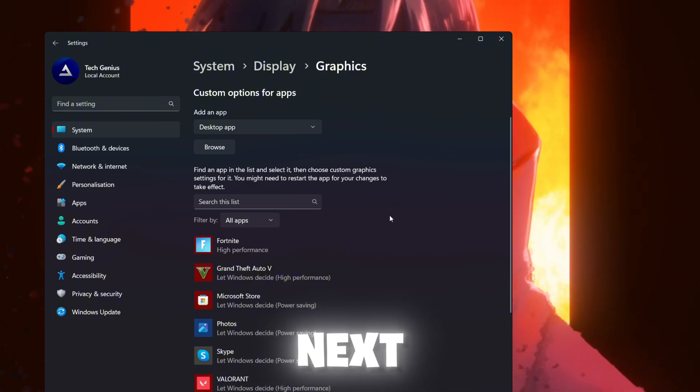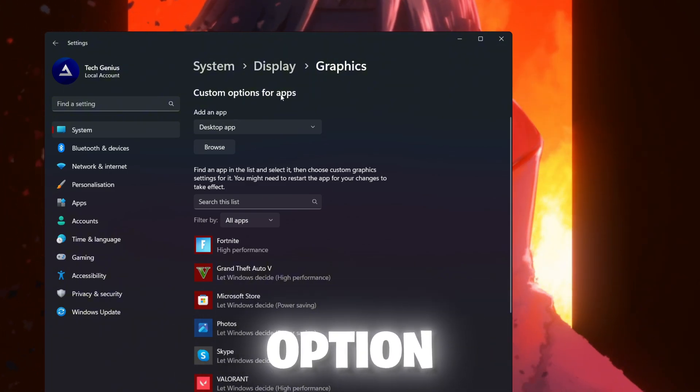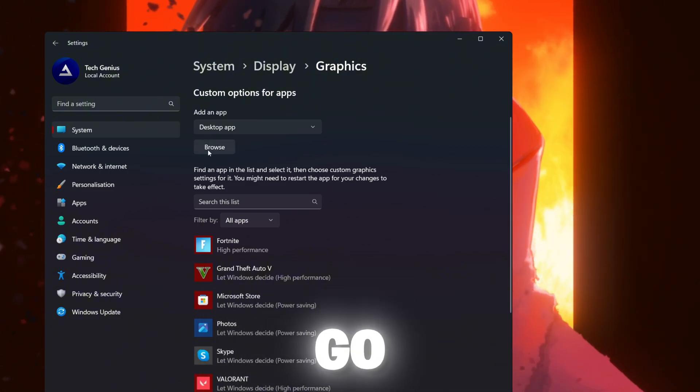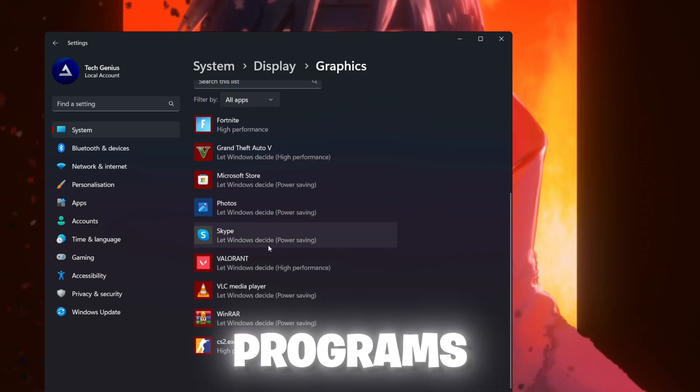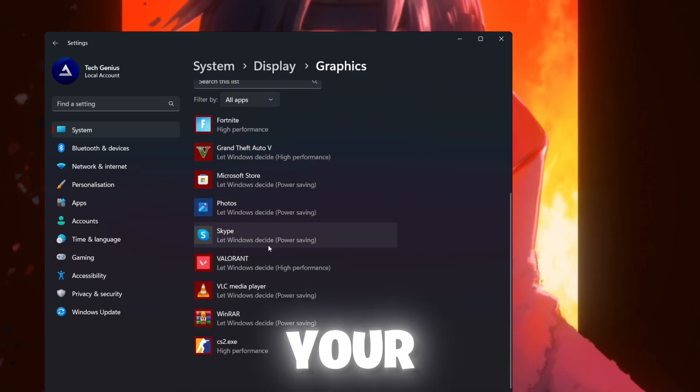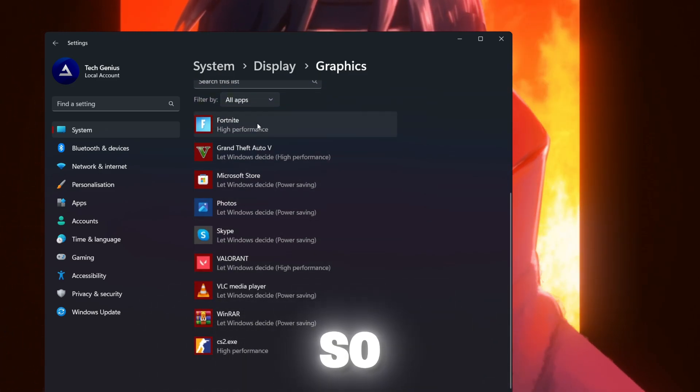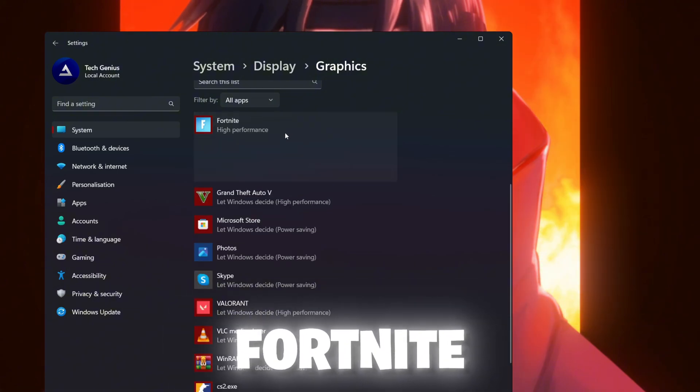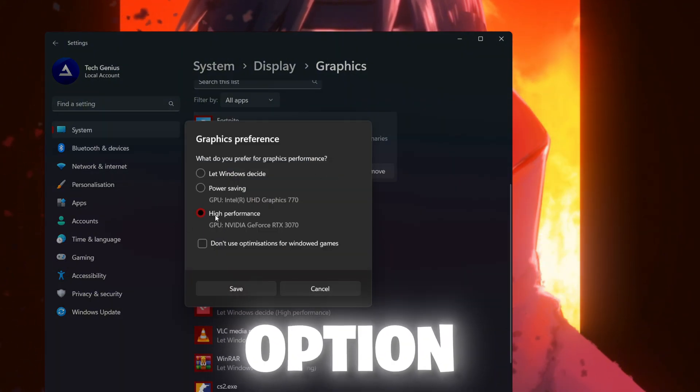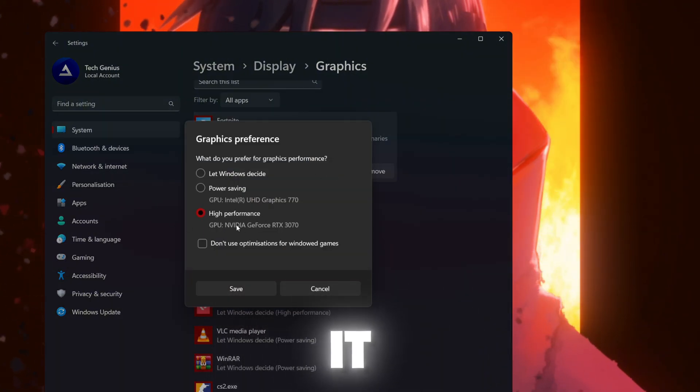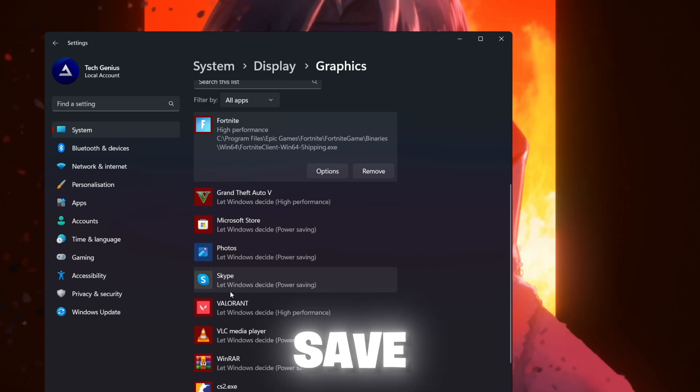In the next step, you need to add here the custom option for the app. Go for the browse option and add here all the programs available on your PC and all the games. I have Fortnite. Go for it, set option, and set it onto high performance and hit save.